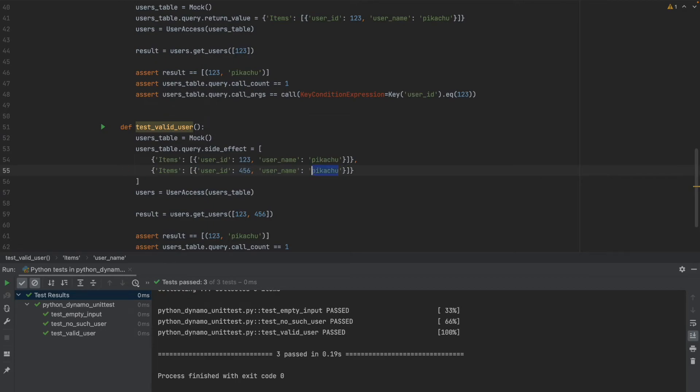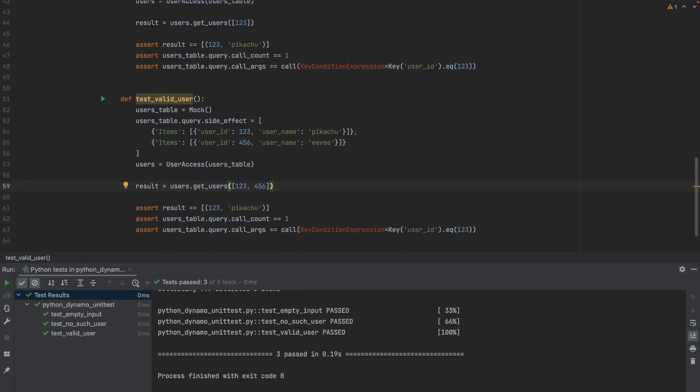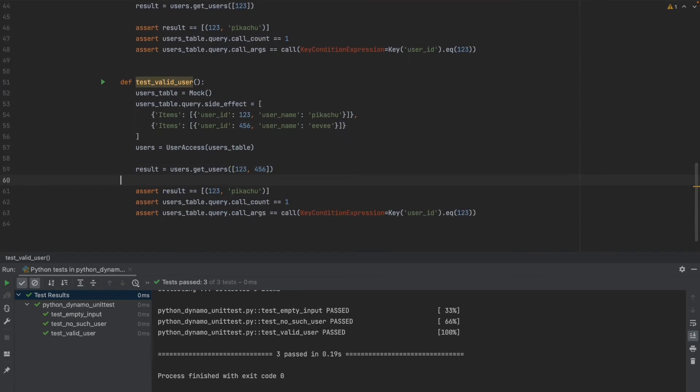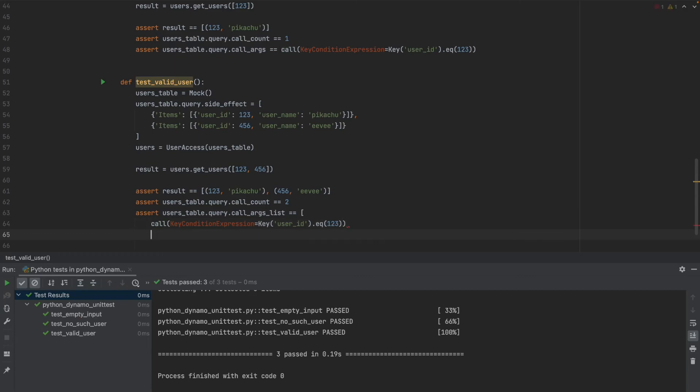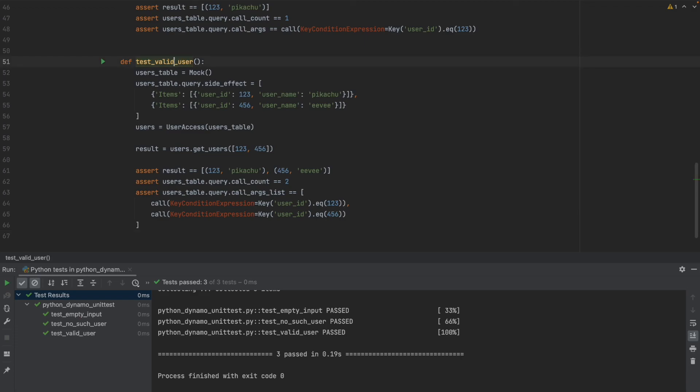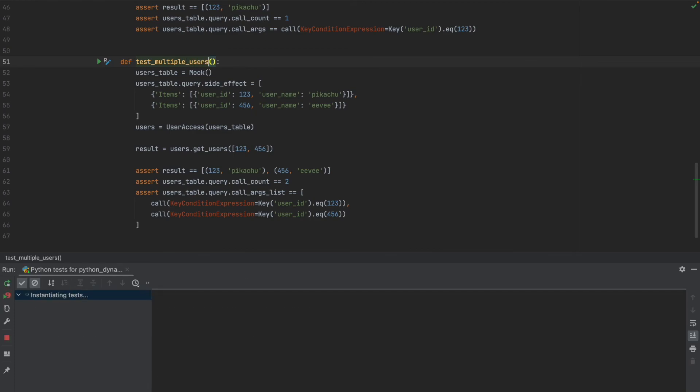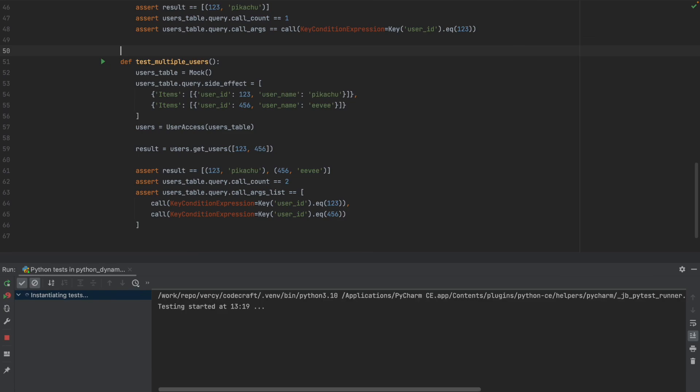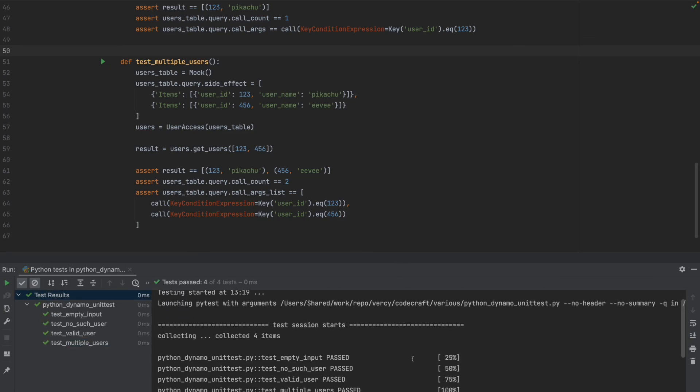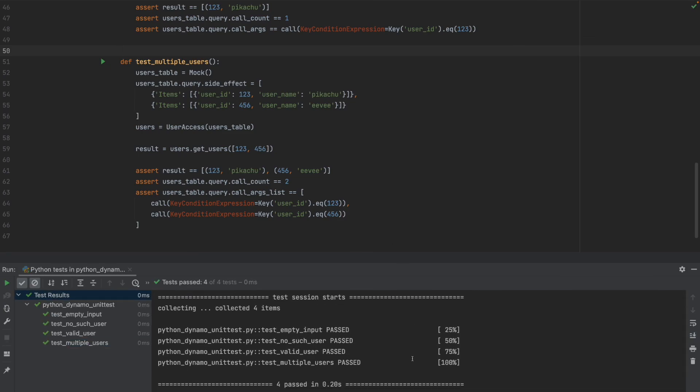Let's call this user EV and in this case the return value should be containing this other user also. In this case the call count is 2 and we also have to do something different with the call args because that is just for a single invocation. So we have to use instead the call args list method which can get a list of calls and of course the call itself is going to be very similar with just a different user. Of course we need to rename this method test multiple users and now we are ready to run our code and see yes test multiple users passed and let's run the whole class to see that yes all four test cases are there and all of them run successfully.